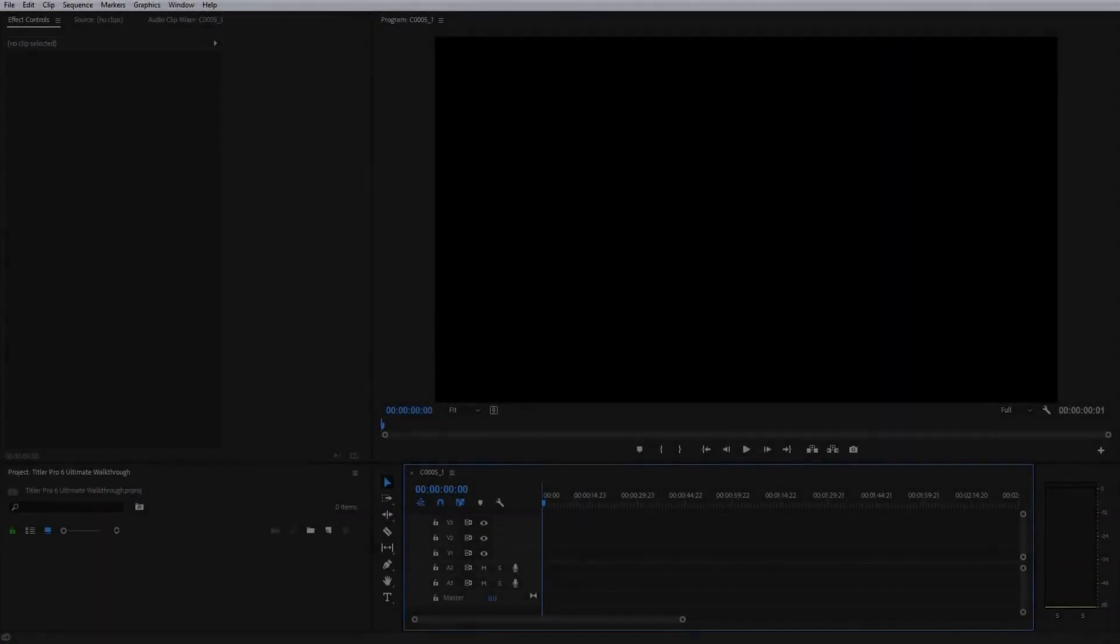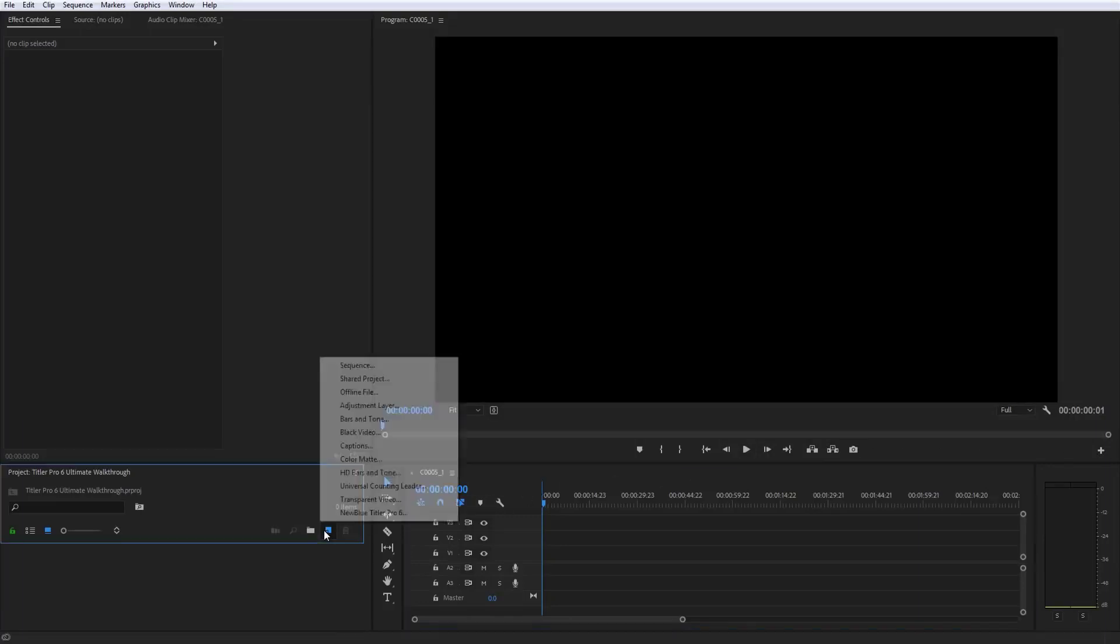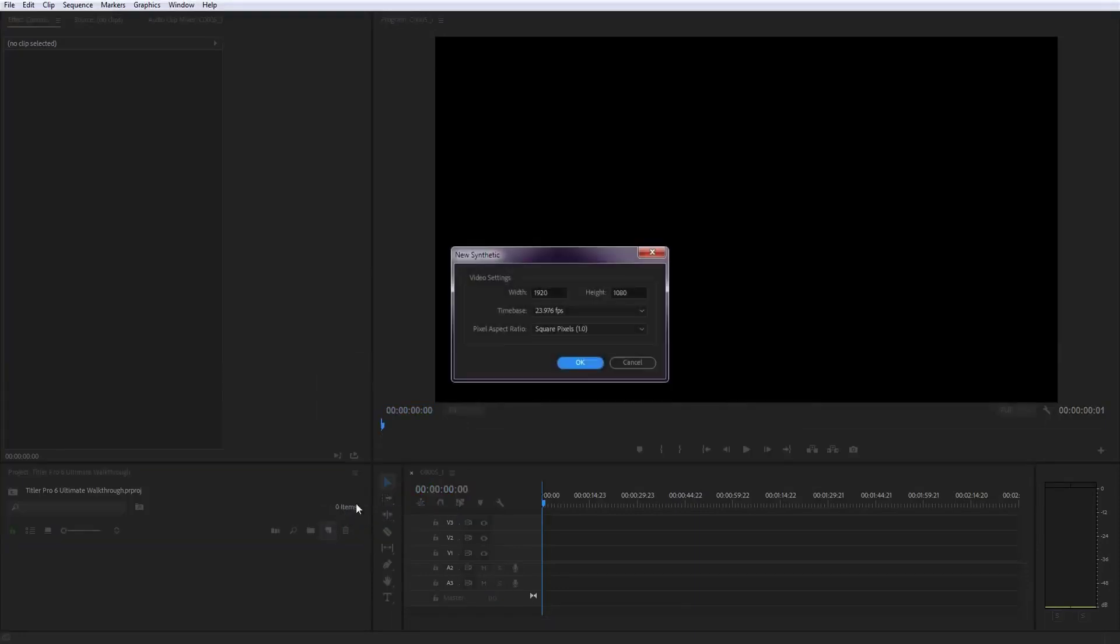After installation, Titler Pro 6 will be automatically added to your editing software. To add a Titler Pro 6 title to your project in Adobe Premiere, click New Item in the project bin and select NewBlueFX Titler Pro. Confirm your project dimensions and press OK.